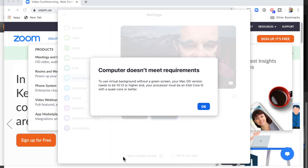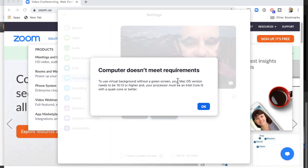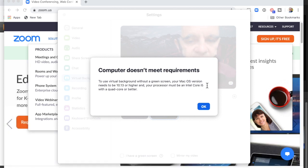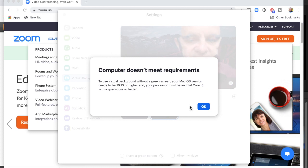The warning says: to use virtual background without a green screen, your Mac OS version needs to be 10.13 or higher, and your processor must be an Intel Core i5 with a quad-core or better. I'm not sure what that means, but here's how I'd find out on my Mac.